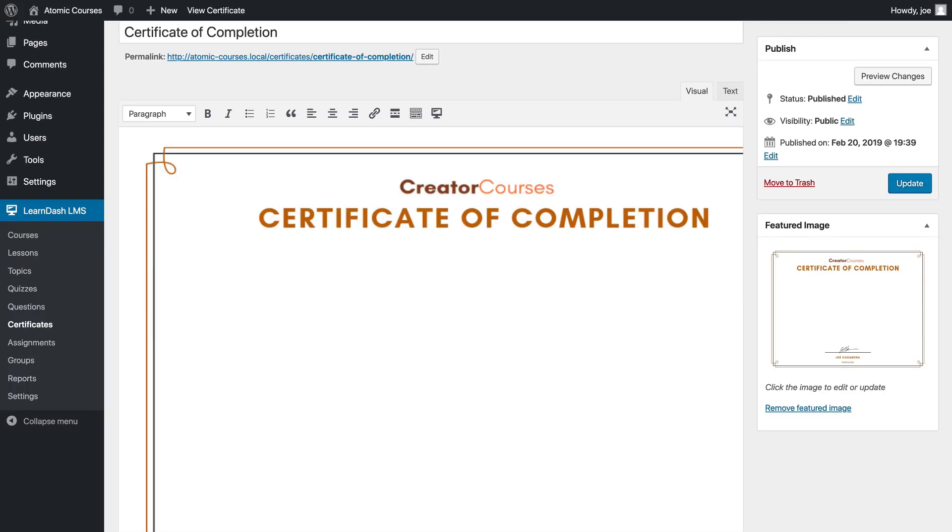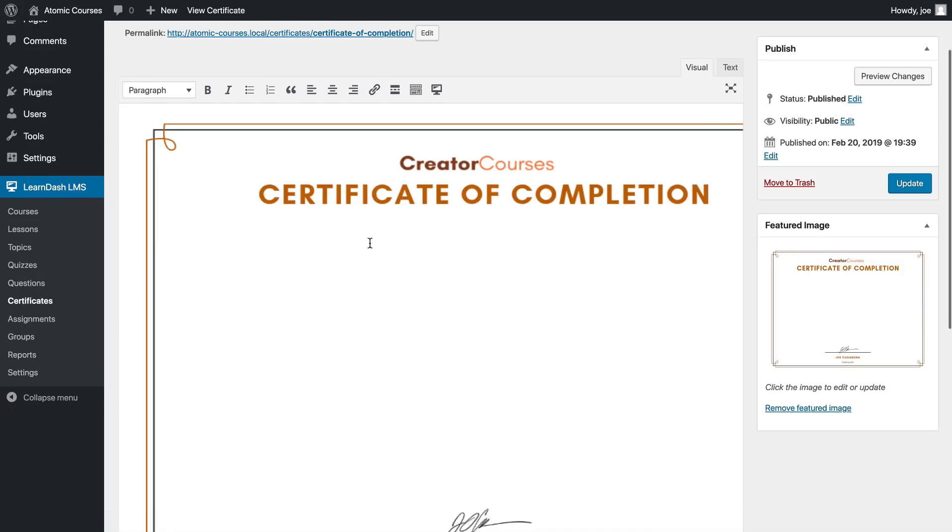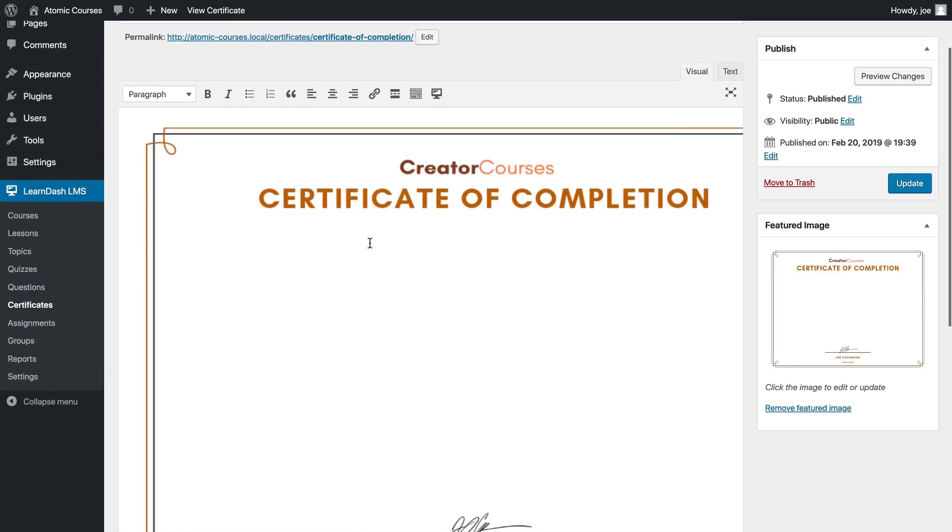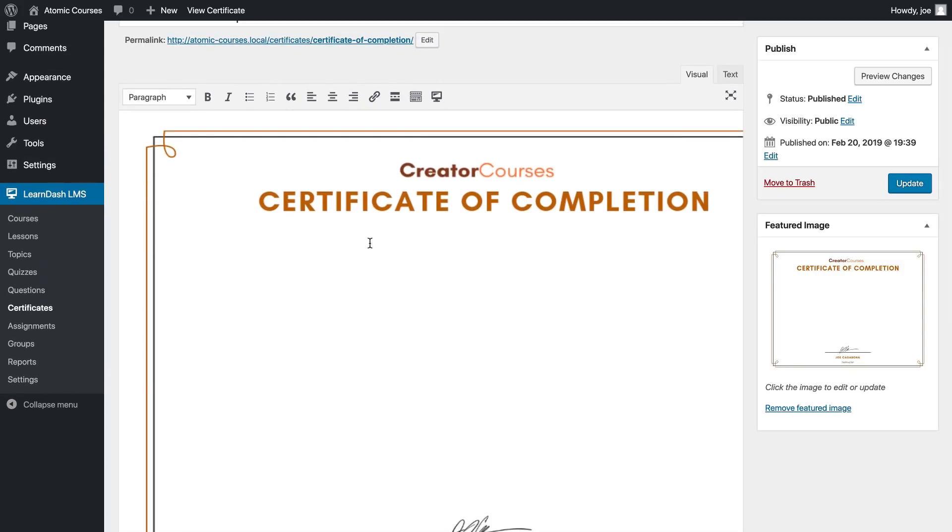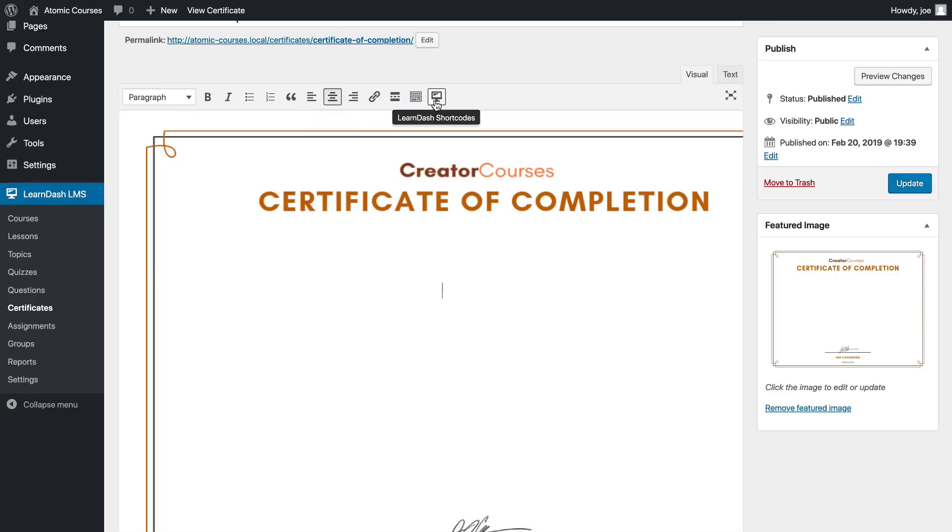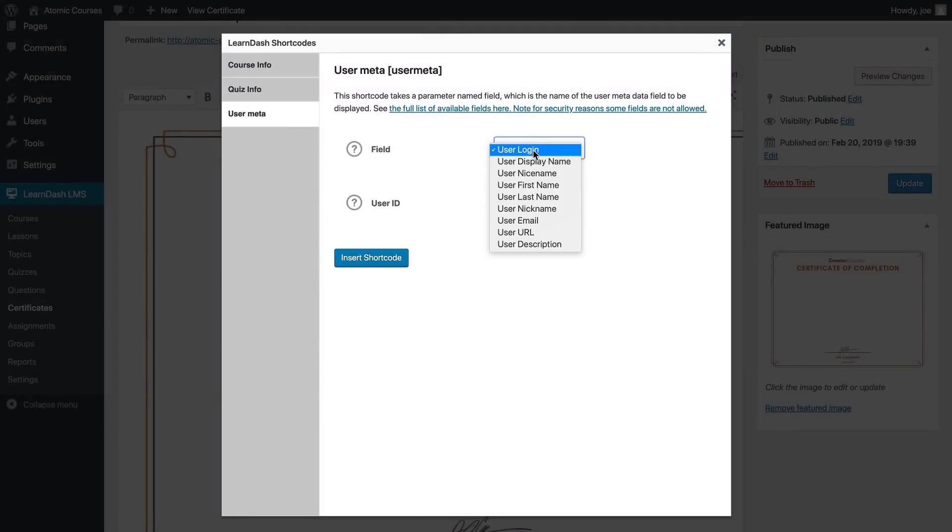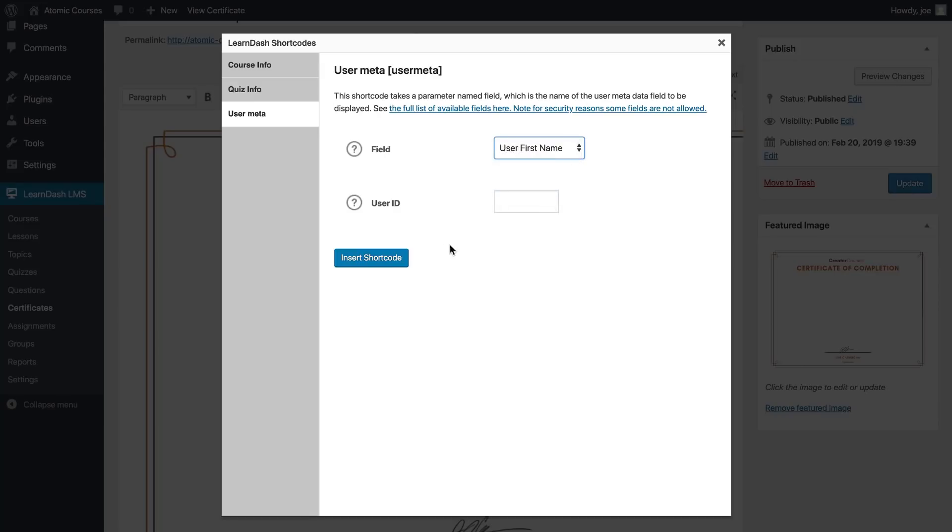What's recommended here is I'm going to start in the visual editor and I'm just going to hit the enter key a few times and kind of approximately place things. Again this is a little bit of an inexact science but we're going to get as close as we possibly can. I'm going to hit the enter key a few times to bring us below the certificate of completion headline, I'm going to center the text and then I'm going to use the LearnDash shortcodes to print the user's name. We'll do first name and last name here.